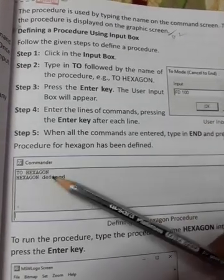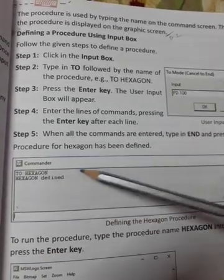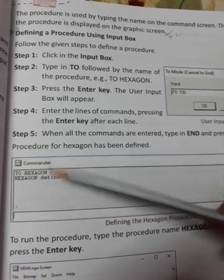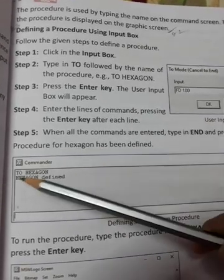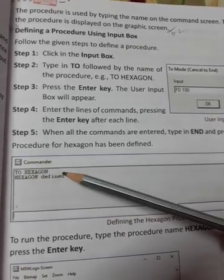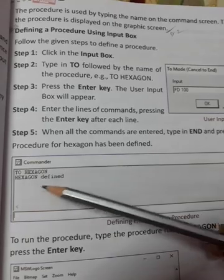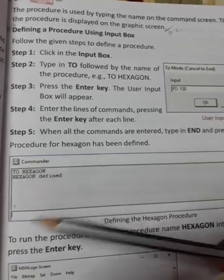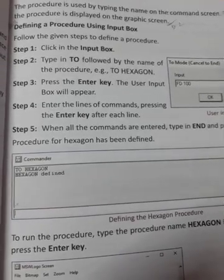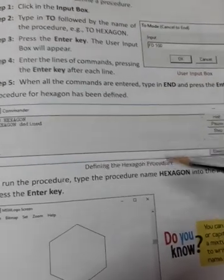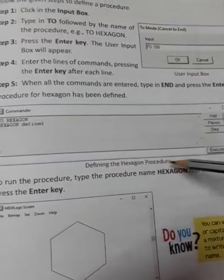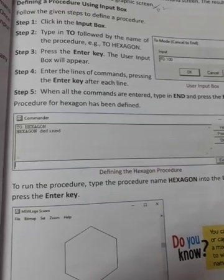Procedure for hexagon has been defined. So the procedure is defined, TO HEXAGON. The hexagon is defined. This is defining the hexagon procedure.